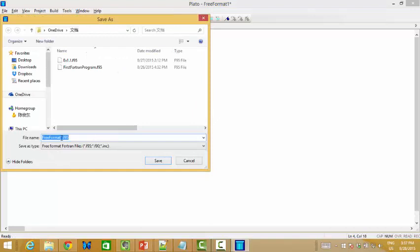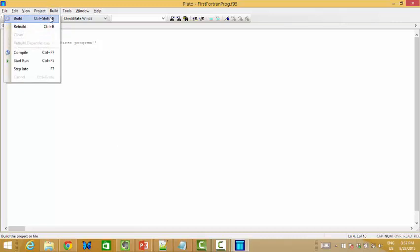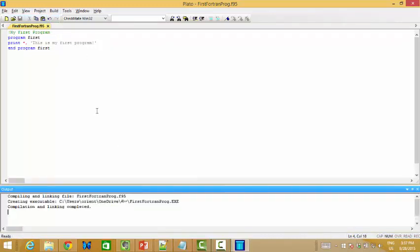We can save it. The file extension for a Fortran program is F95. I already know how to write a program, so just do it this way — 'My First Fortran Program.' Just save it. Then we need to build it. You can see compilation and linking completed.